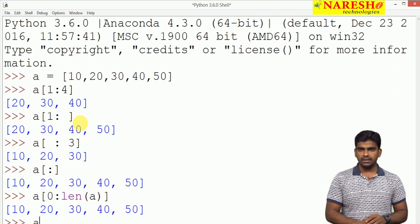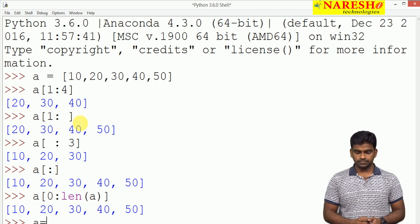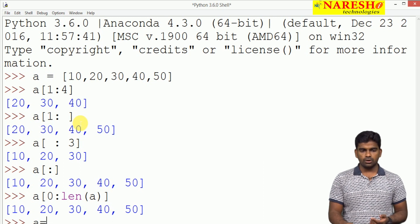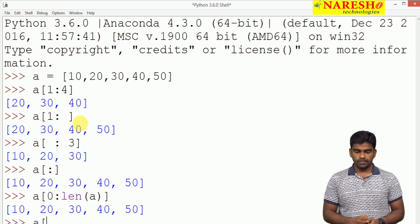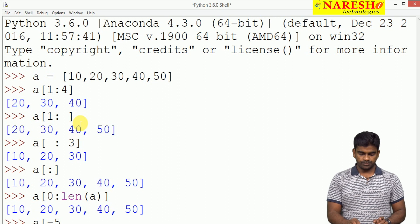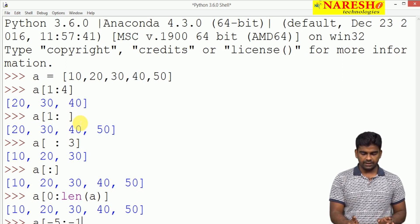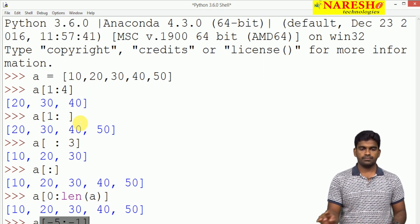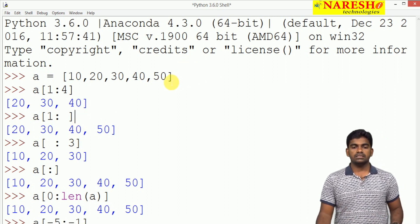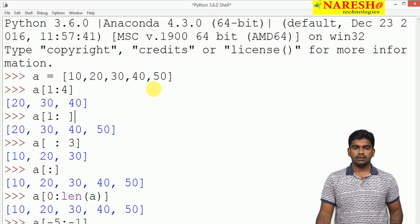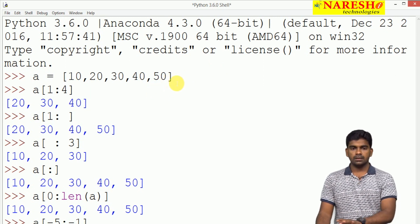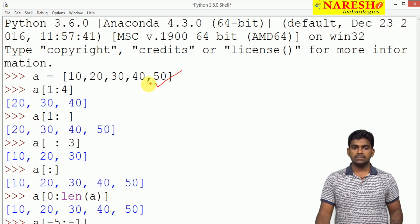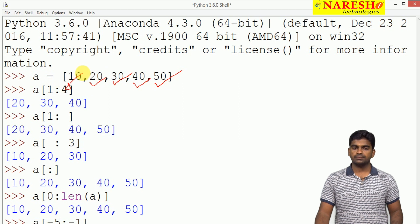For example, A of minus 5 and minus 1 I have given. This is minus 1, this is minus 2, minus 3, minus 4, minus 5.